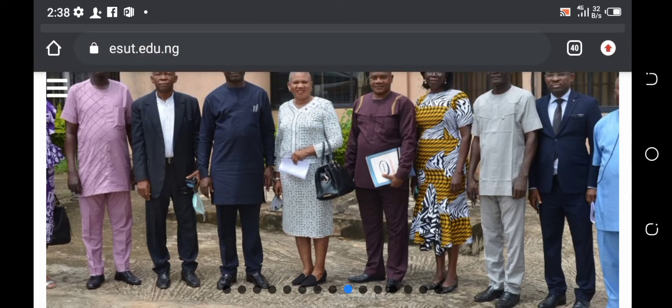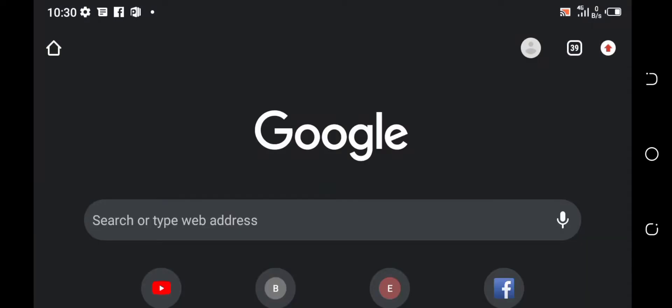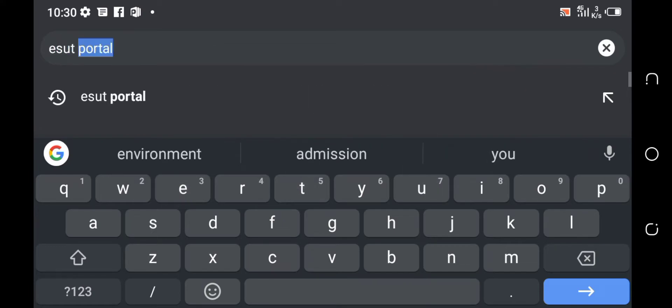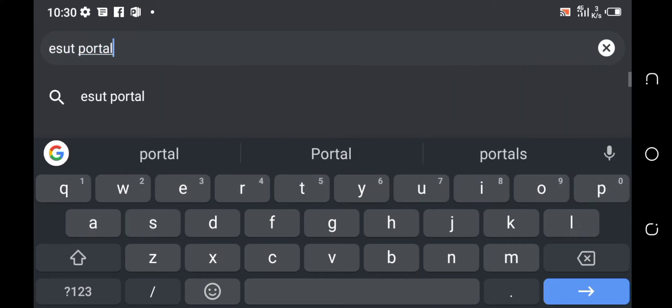So let's get started. For you to check your ESUT Post UTME results, the first thing you need to do is to go to Google. You can use Chrome as your browser or any other browser you have — it works on any browser. So under the search bar, type 'ESUT portal' just like I'm doing now.